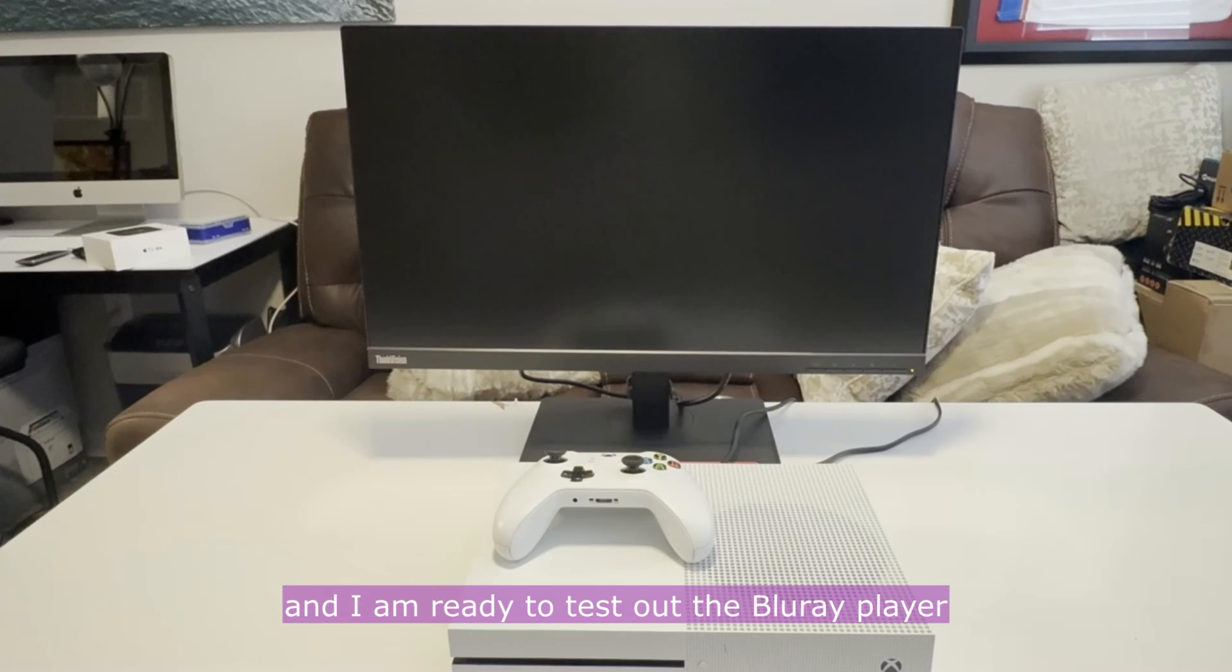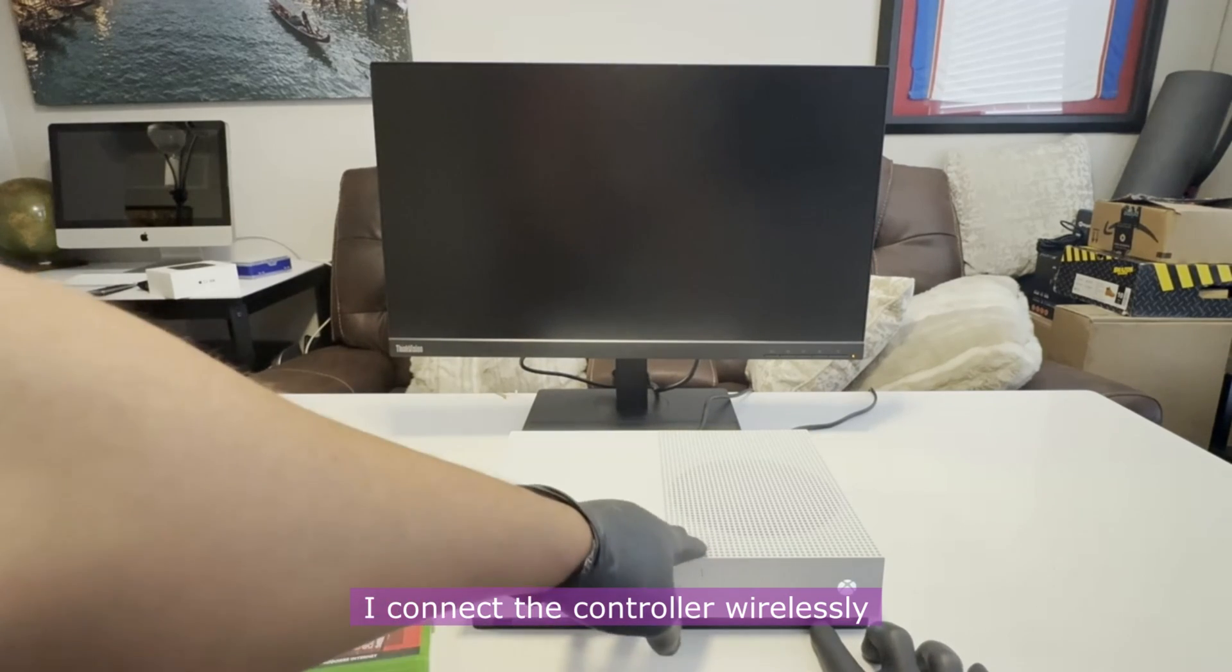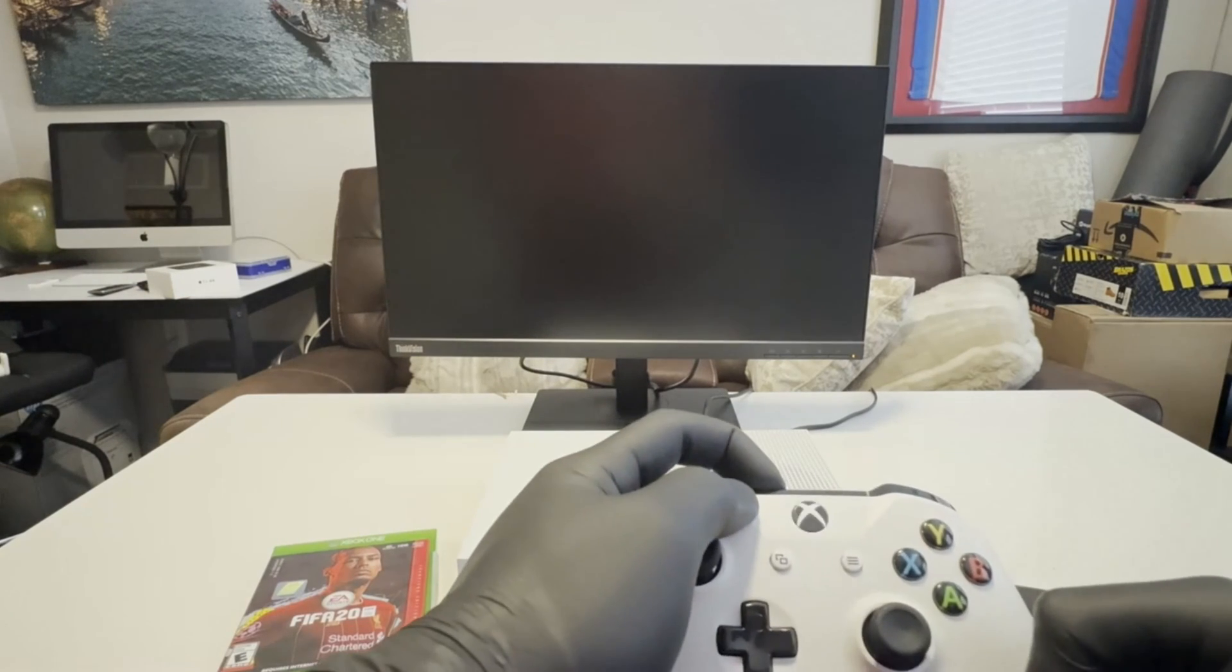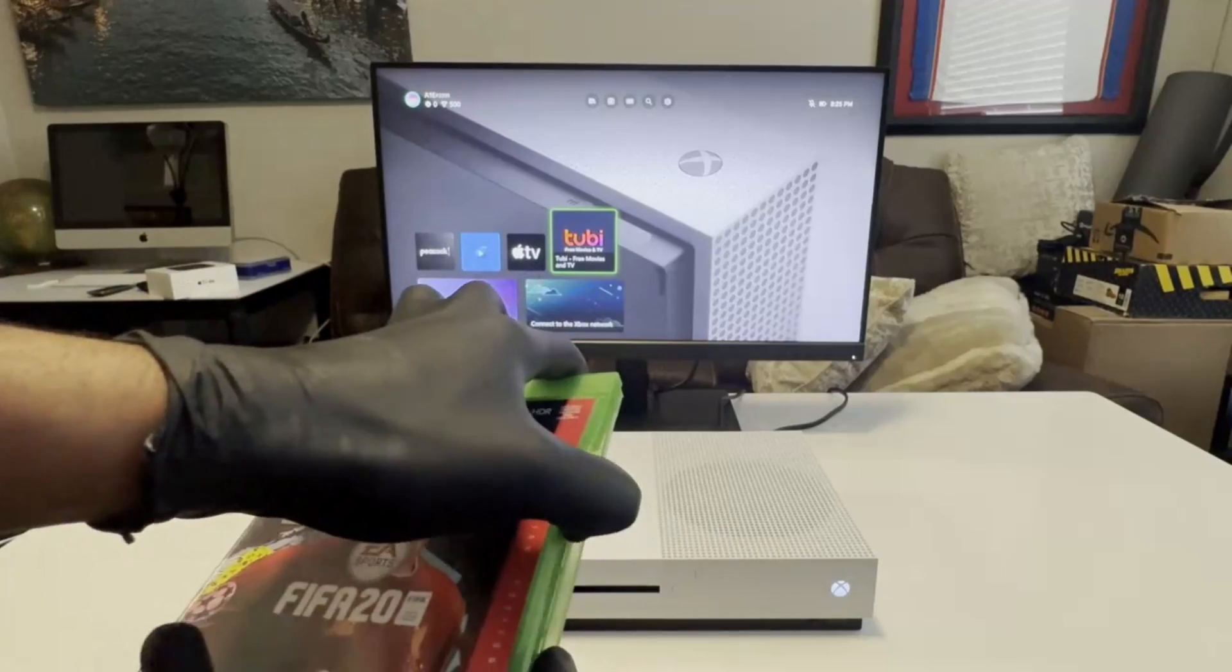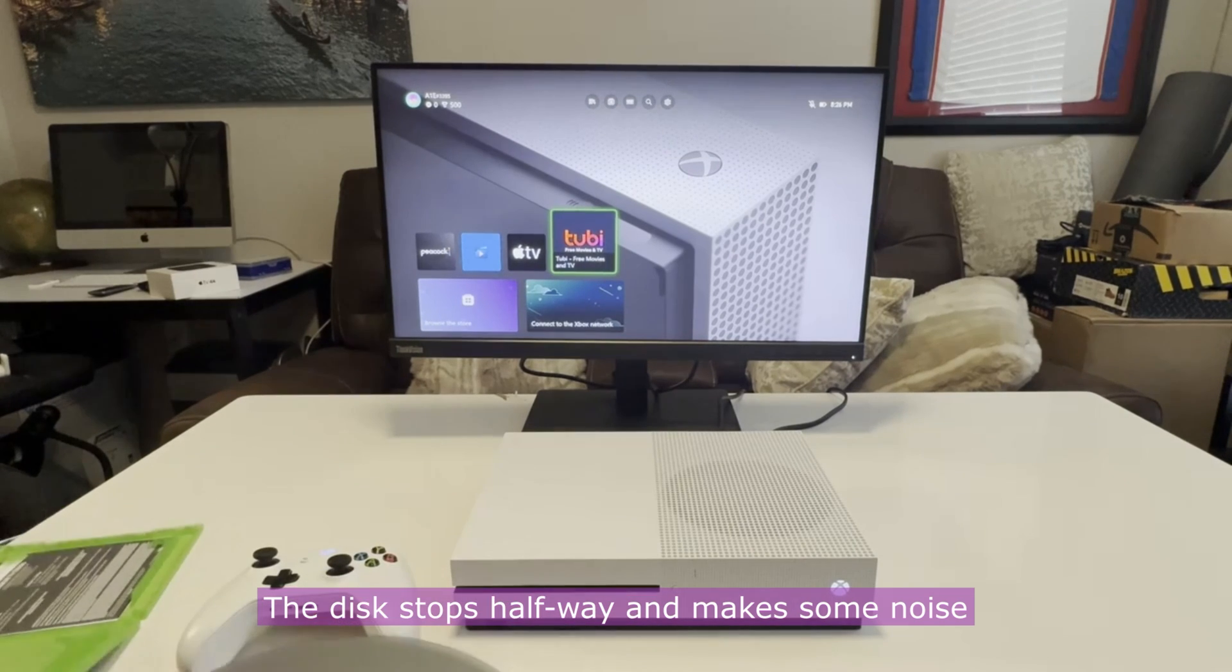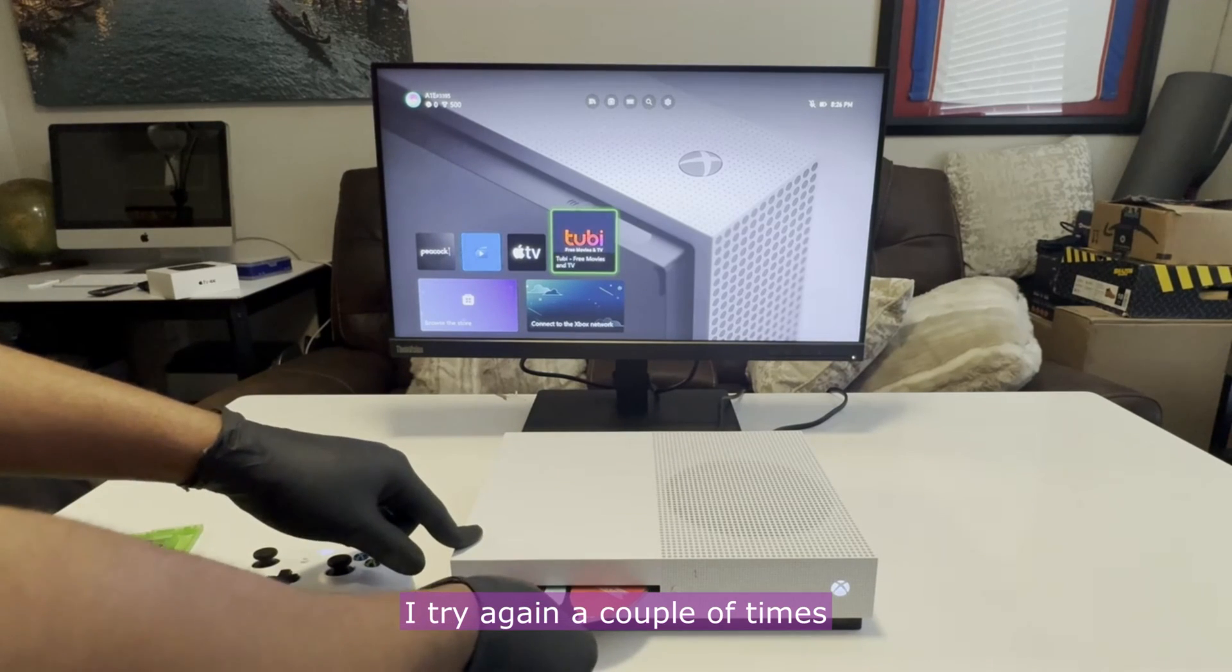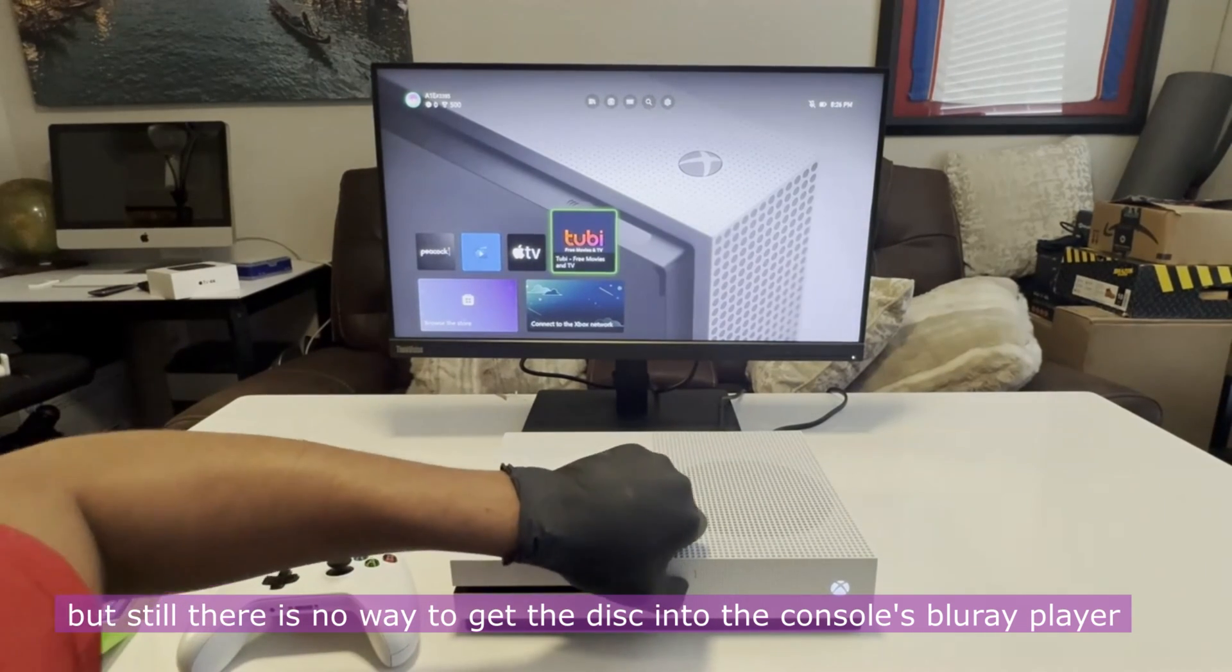And I'm ready to test out the Blu-ray player. I'll be trying out this soccer game disc. I connect the controller wirelessly and I insert the game disc in the player. The disc stops halfway and makes some noise as though something is stuck in the console. I try again a couple of times, but still there is no way to get the disc into the console Blu-ray player.